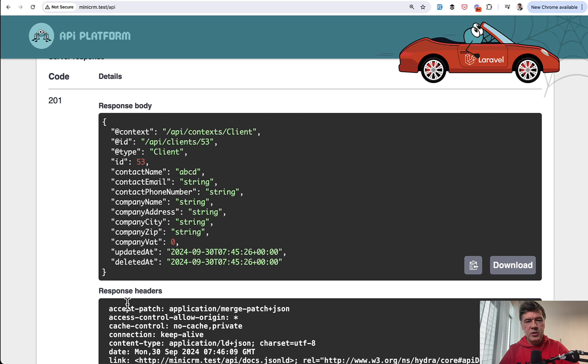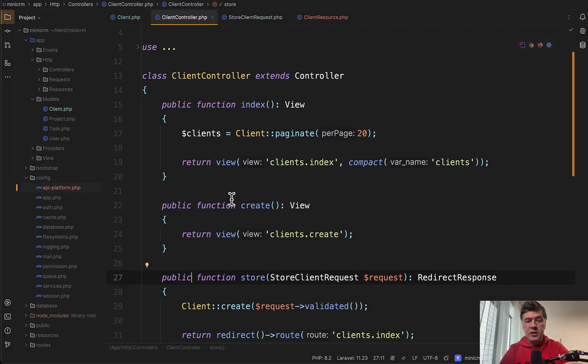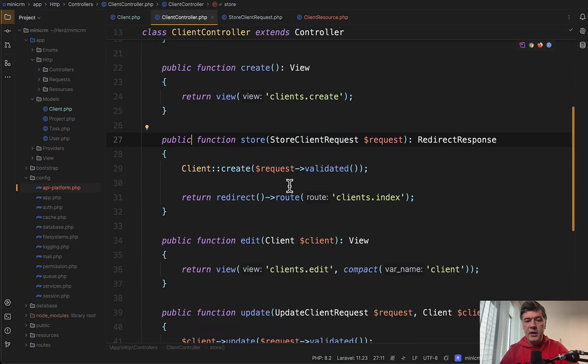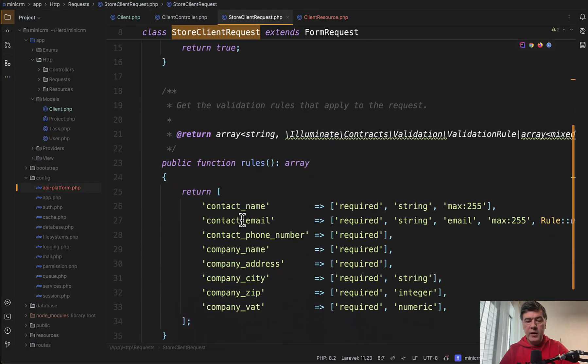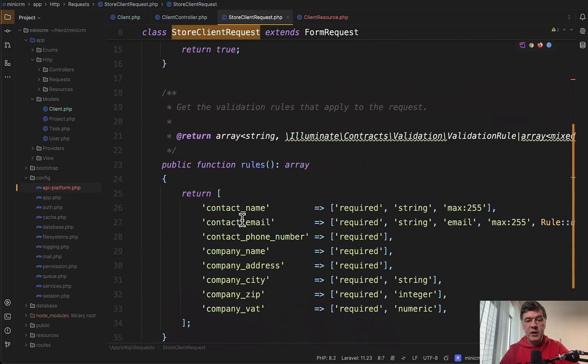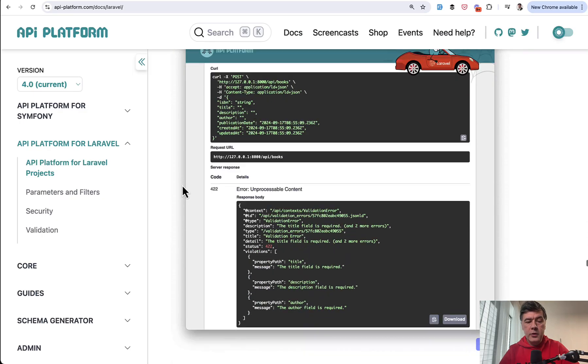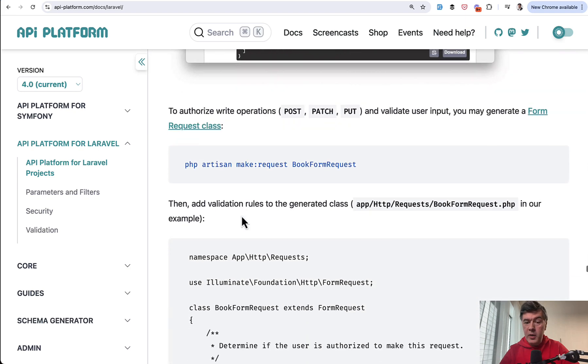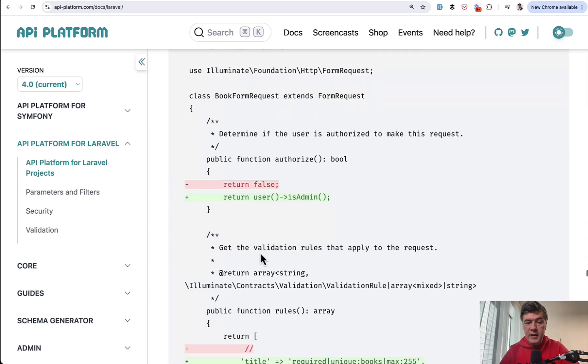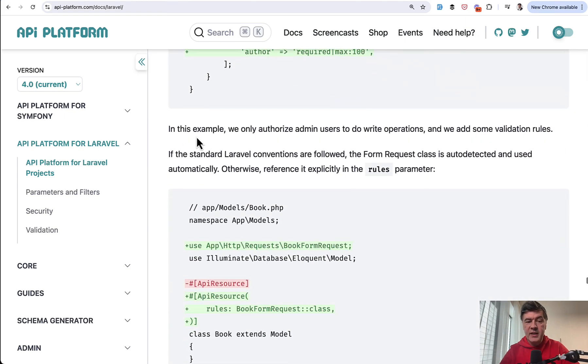Now, what about validation? API Platform does support form requests by Laravel, but in a bit weird way. So in the web version of that project in the client controller, I do have store client request with validation rules. And I can use that form request for the API as well. And if we follow the official documentation, it suggests to make a request. And then the documentation says that if the standard Laravel conventions are followed, then it is automatically detecting that form request class.